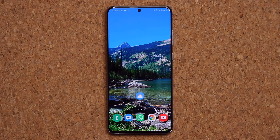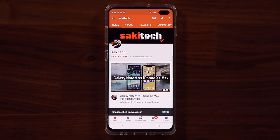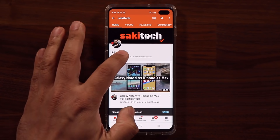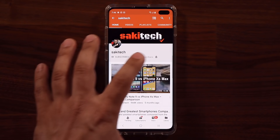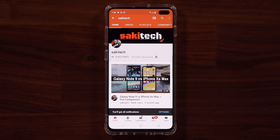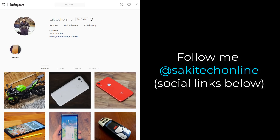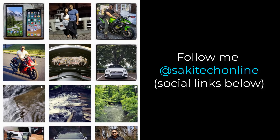That brings us to the end of the video covering the top 10 features and hidden features of One UI 3.0 with Android 11. If you have any questions, comments, or concerns drop them below. If you found this video useful, subscribe to Saki Tech by clicking the subscribe button and the bell icon to get notified of new uploads. You can also follow me at Saki Tech on Twitter, Instagram, or Facebook for the latest updates. Have a fantastic day!